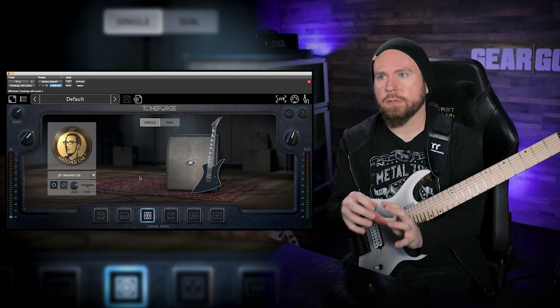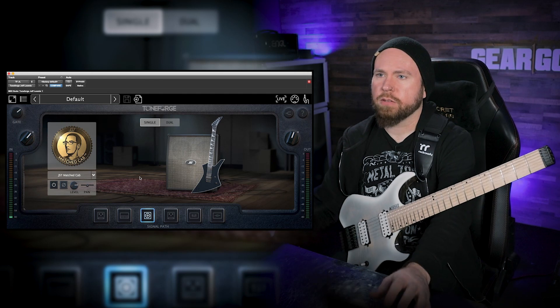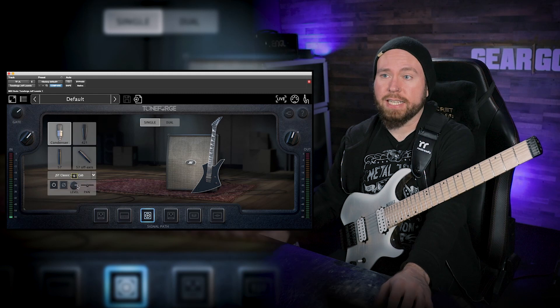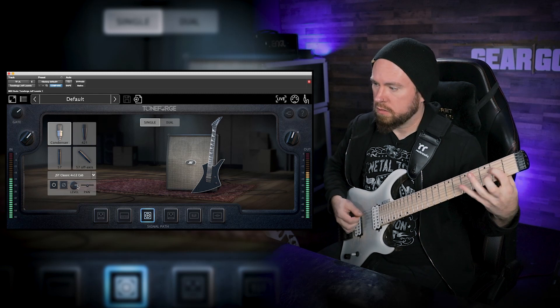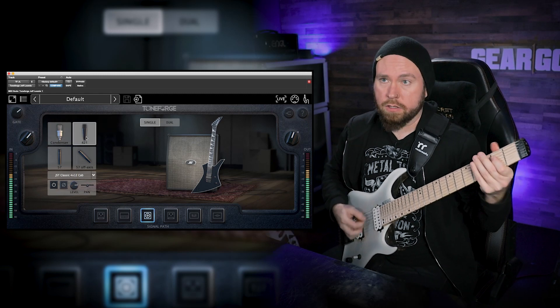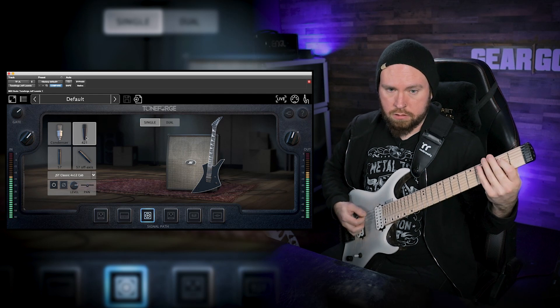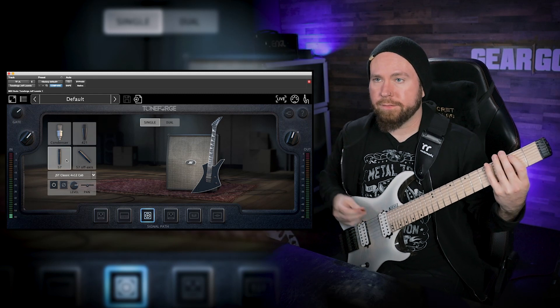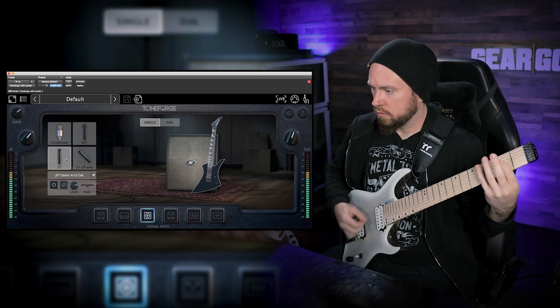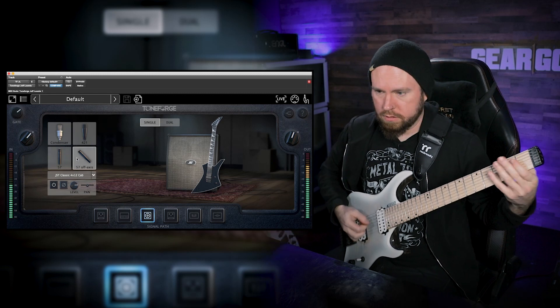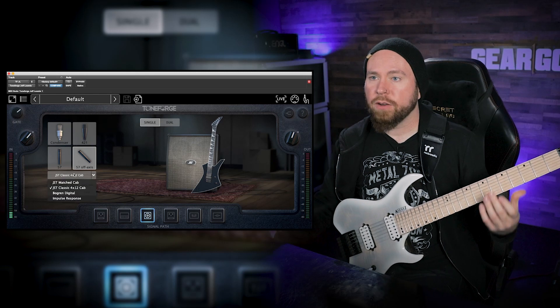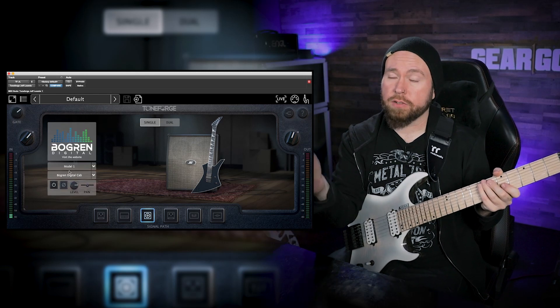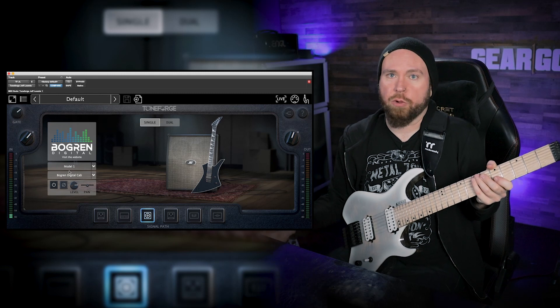Which I think sounds pretty awesome. It's really warm, it's not like particularly crispy, but I really like the sound of it. What we're gonna do now is let's go through some of the other cabs that they've got here. We've also got the JST classic 4x12, which also gives us four different mic options. That's the condenser mic. Here's the 421. And then we got a classic 57 and then a 57 off-axis.